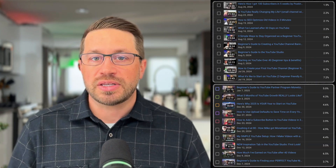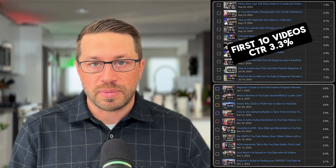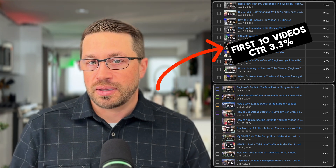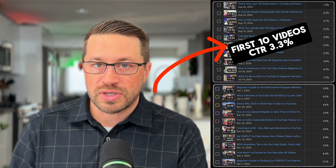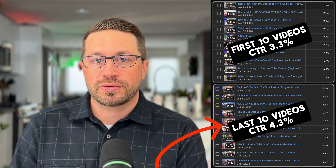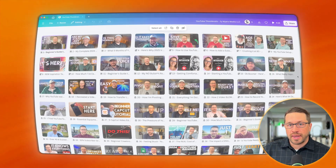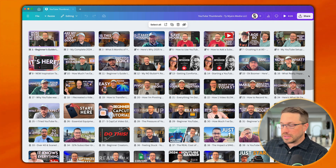When I had ChatGPT analyze my first 10 thumbnails for click-through rate, it said my click-through rate was about 3.3%. Looking at my last 10 thumbnails, I was closer to 4.3% — so I'm a percentage point improved, which is great. So let's pop into Canva and I'll give you a quick rundown of how I'm making my thumbnails lately.